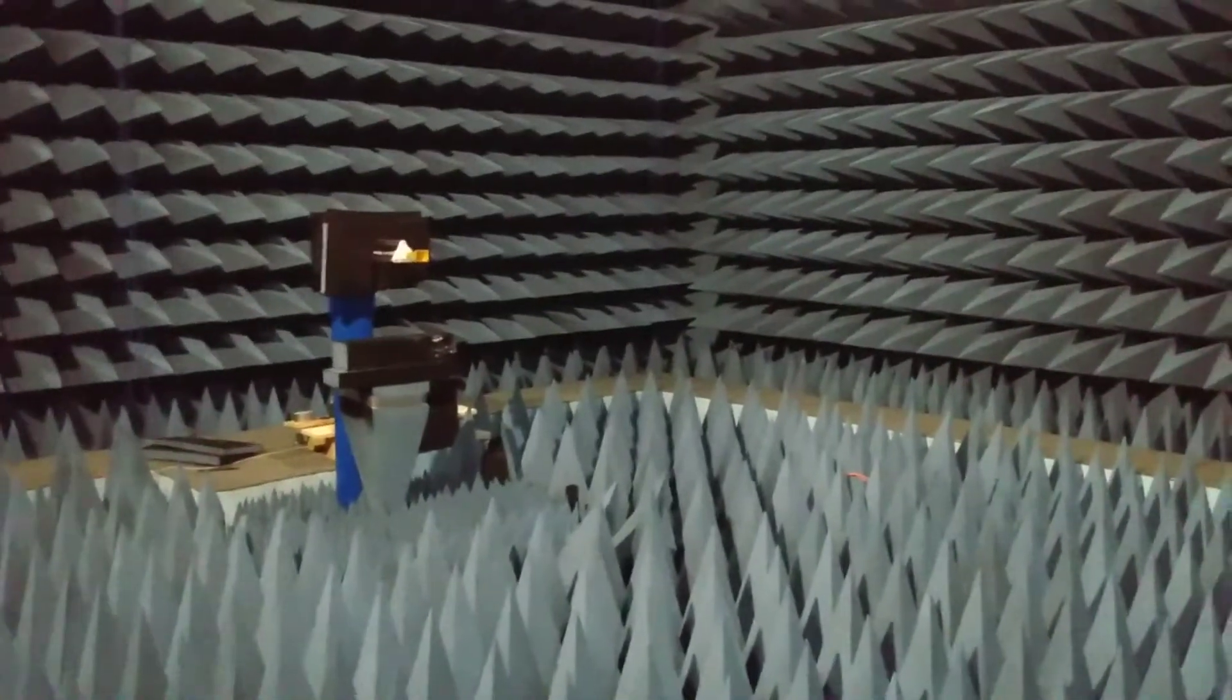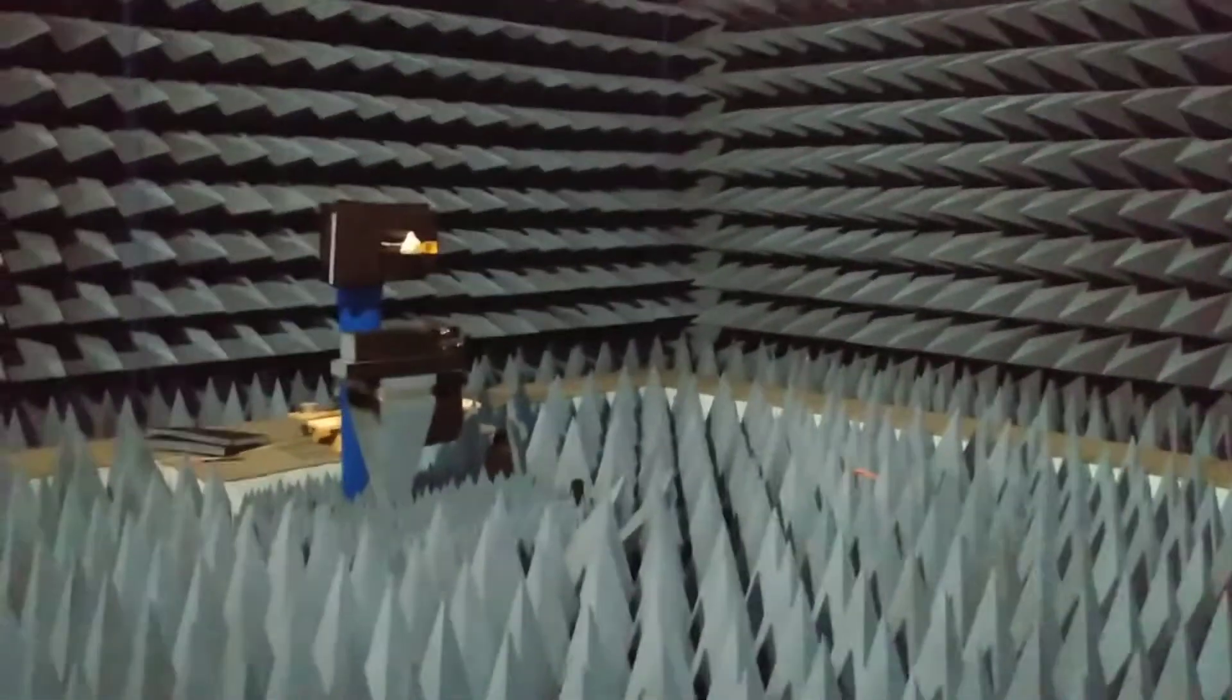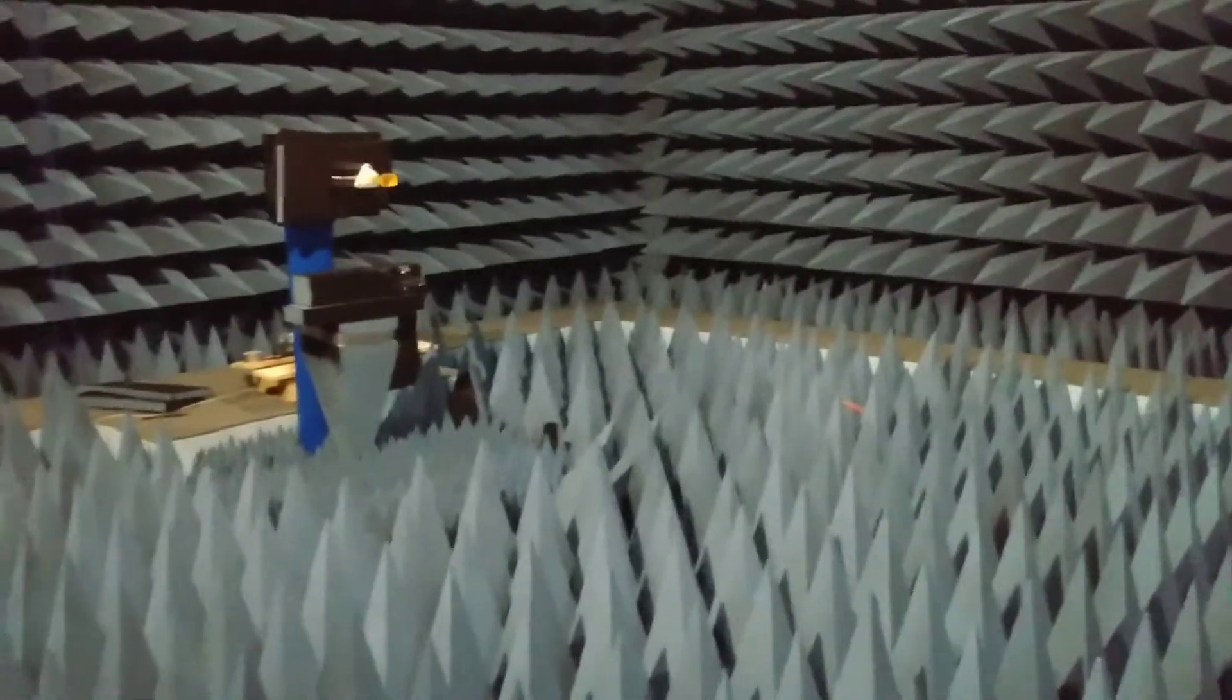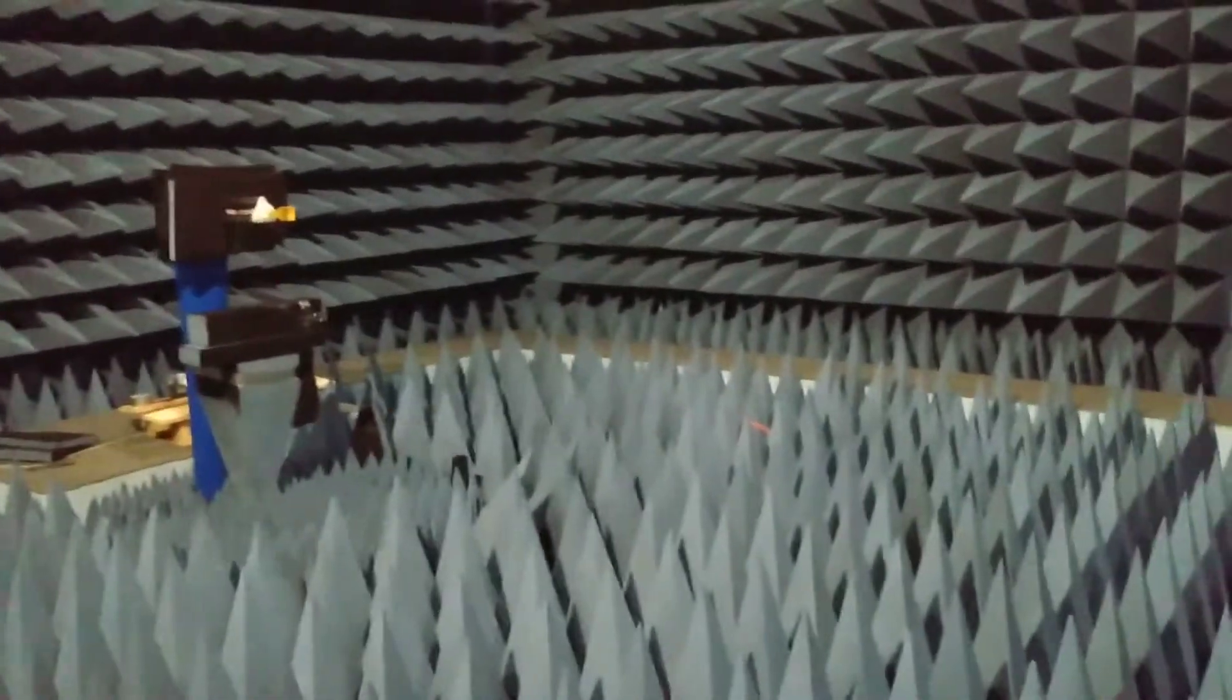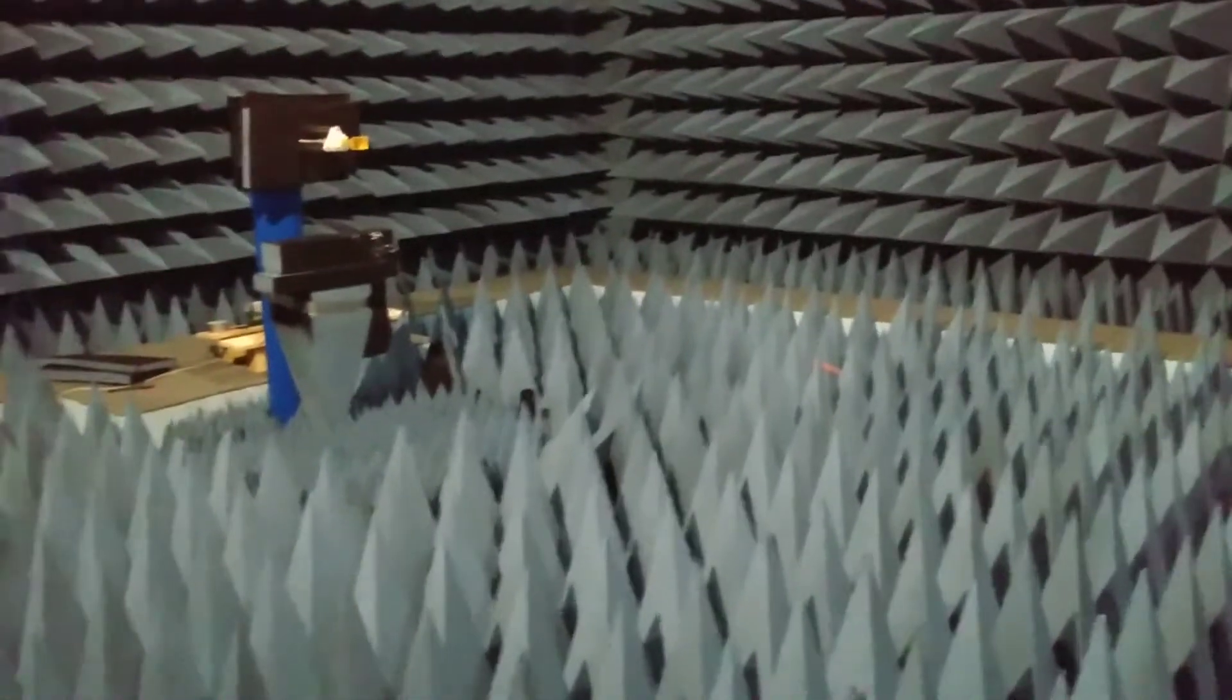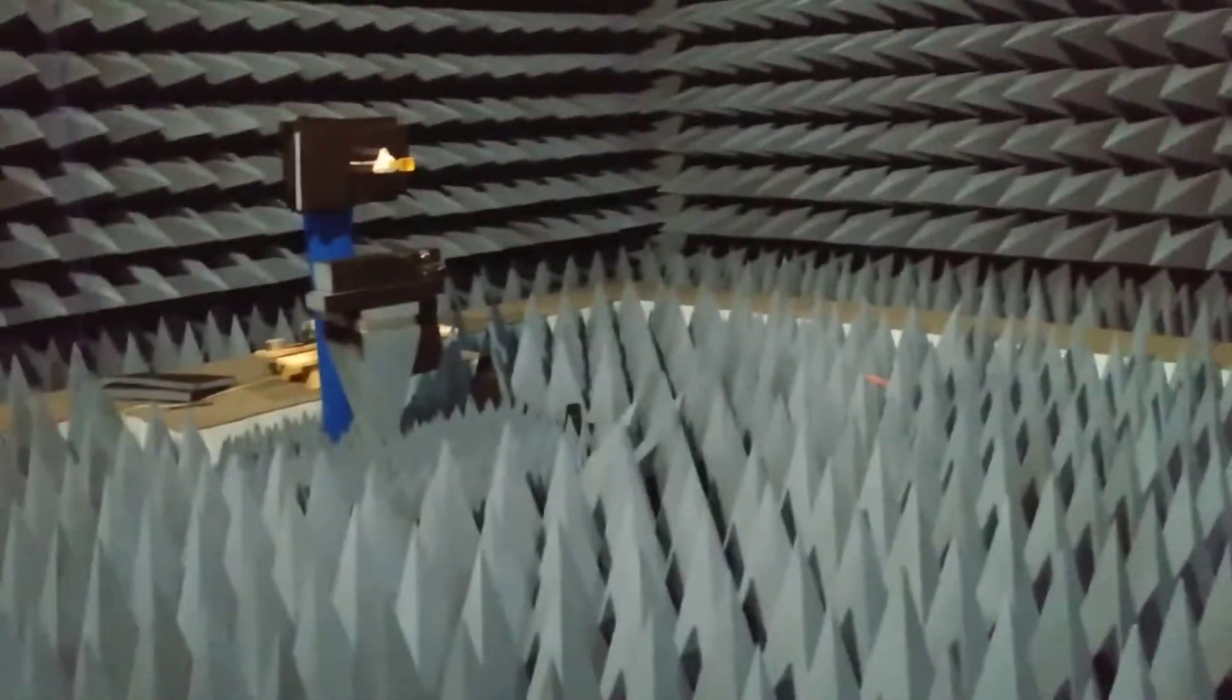Hello everybody, this is Imran Aziz. I am a PhD student at Uppsala University, Sweden, and in this video I will show you how to measure the axial ratio of a circularly polarized antenna. So this is the anechoic chamber which we have at Uppsala University.